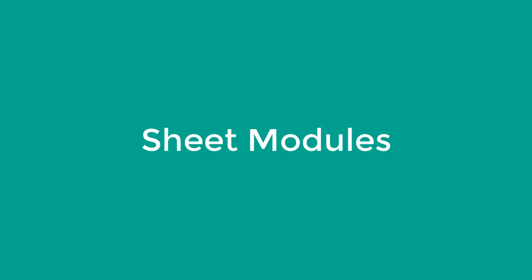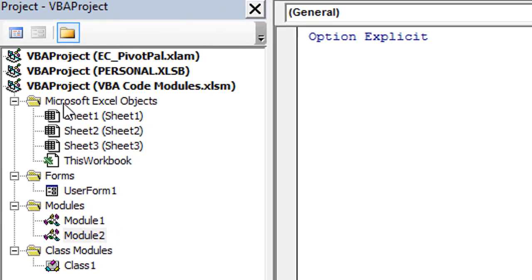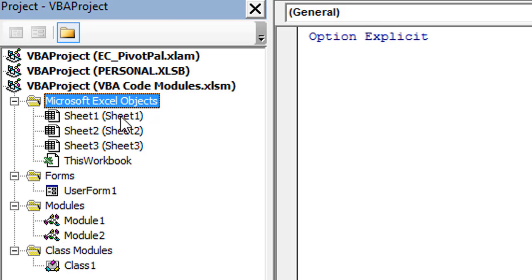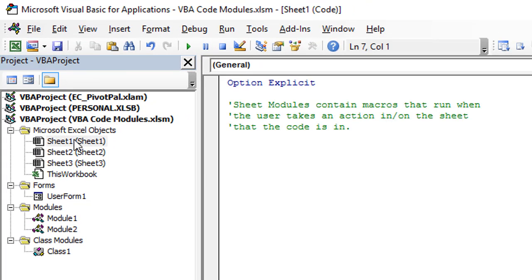So we'll next take a look at the sheet module. Within our VBA project we have a Microsoft Excel Objects folder, and this folder contains all of the sheets — a sheet object for each sheet within this workbook. We can see all these sheets listed here. The sheet code name is on the left and the sheet's tab name displayed within the workbook is on the right in parentheses. If we double-click one of these, that will open the code window for the sheet module.